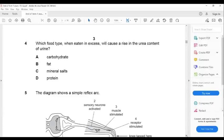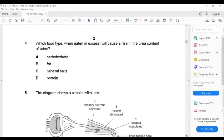Question number four: which food type, when eaten in excess, will cause a rise in urea content of urine? Most students make a mistake here. First, you should know that urea is formed in the liver, then the blood passes through to reach the kidney, where urea is processed into urine along with water and other substances.